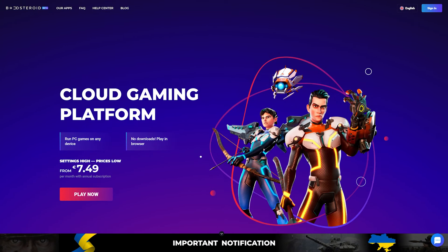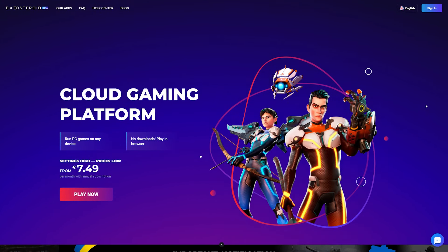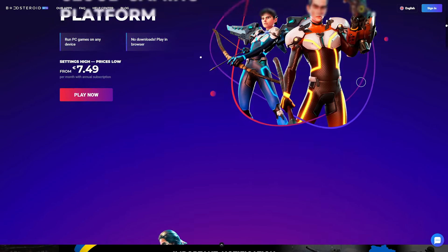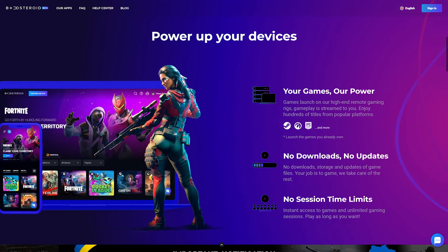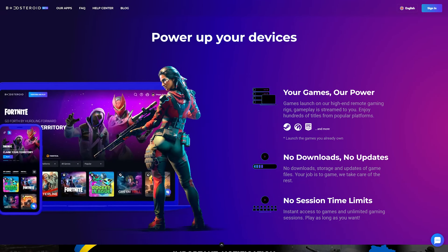Boostroid launched their services in 2019 and is now available in North America and Europe. They are planning to expand to the Asia-Pacific, African, and South American regions soon.